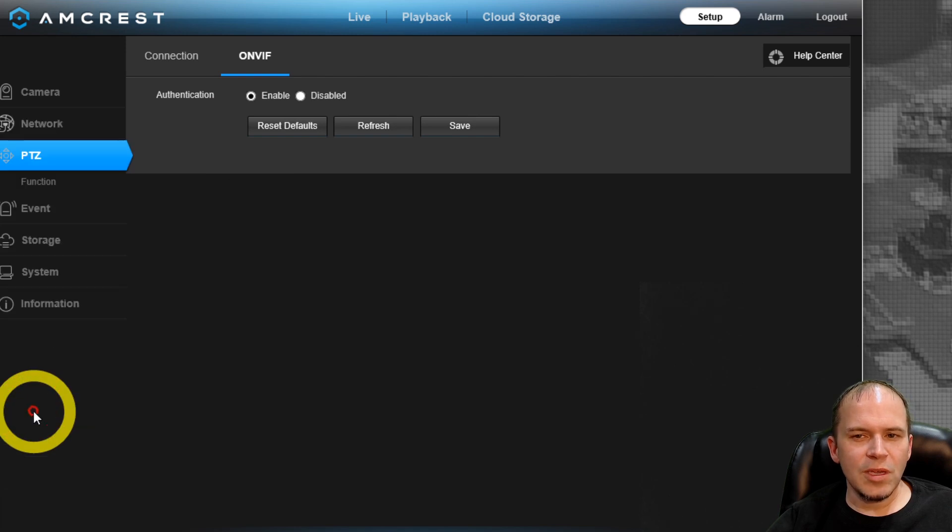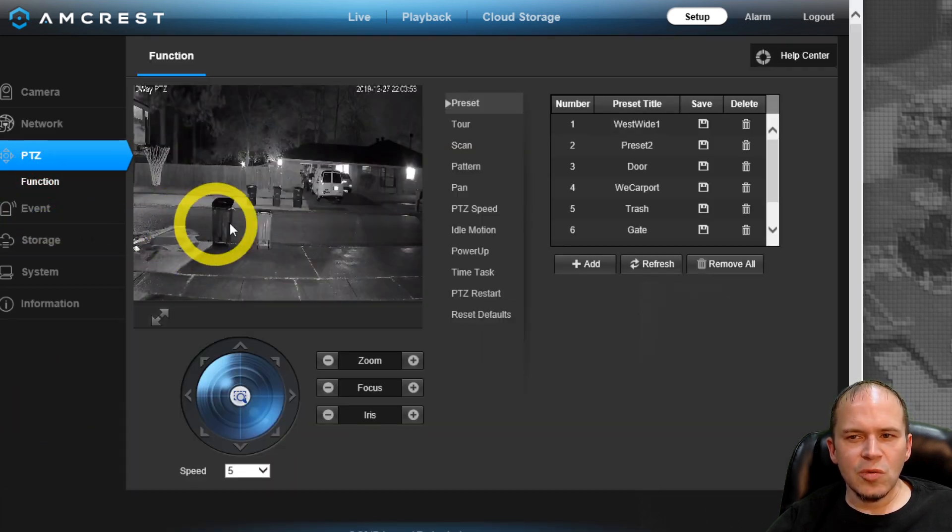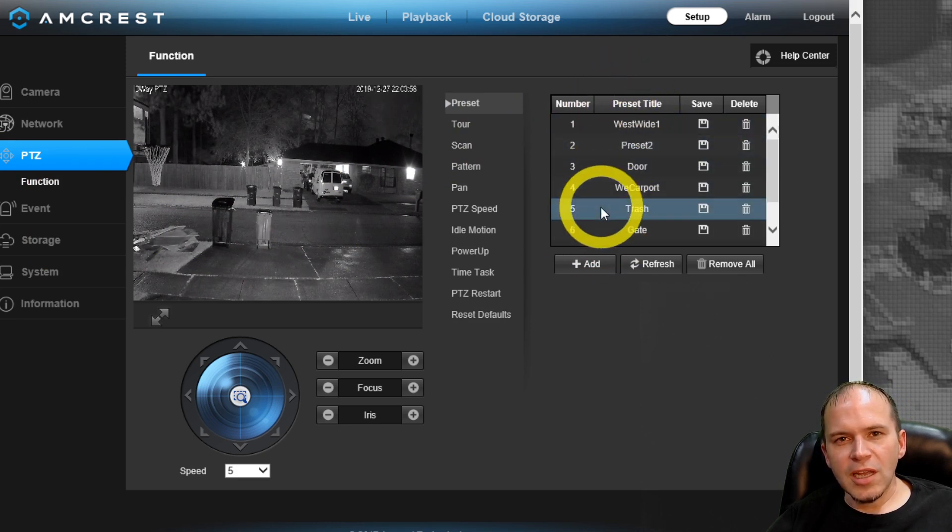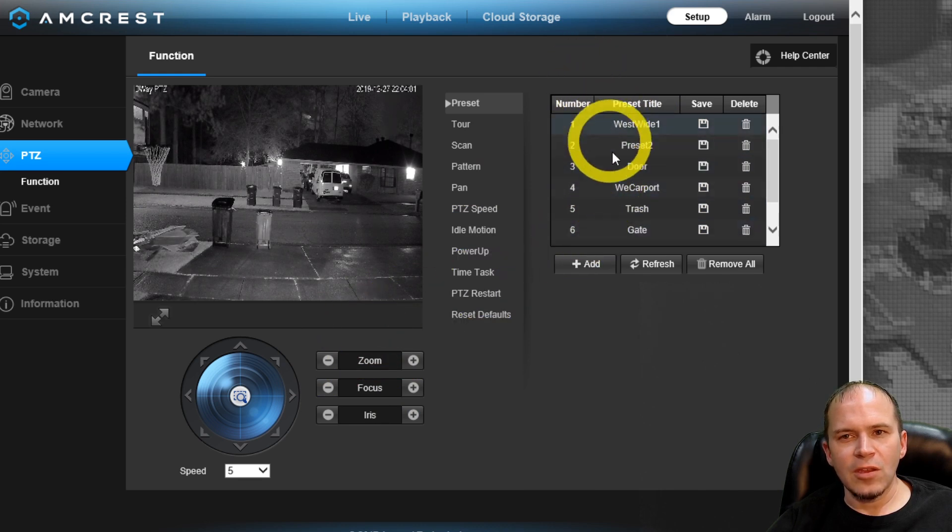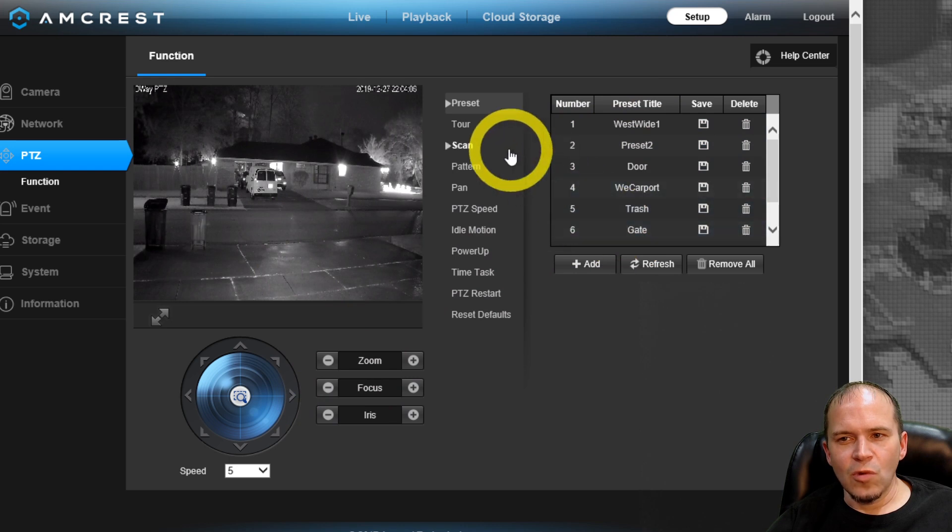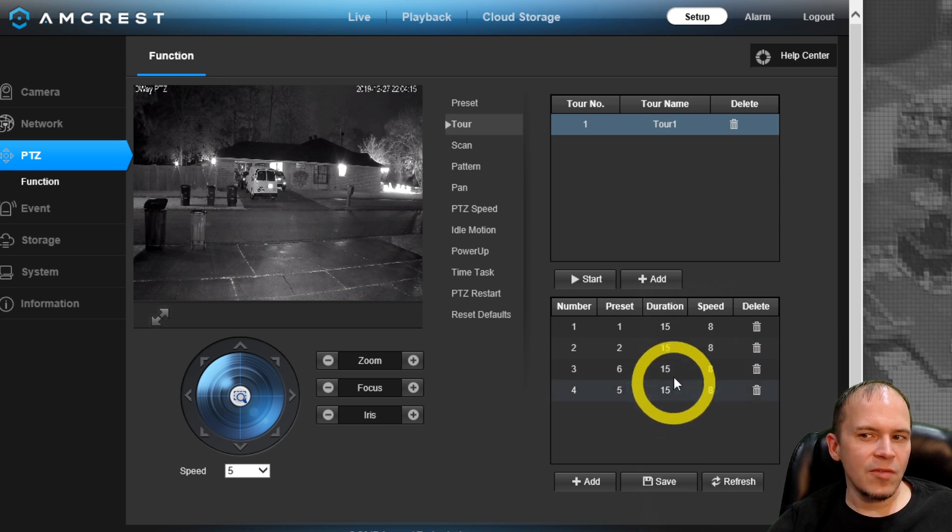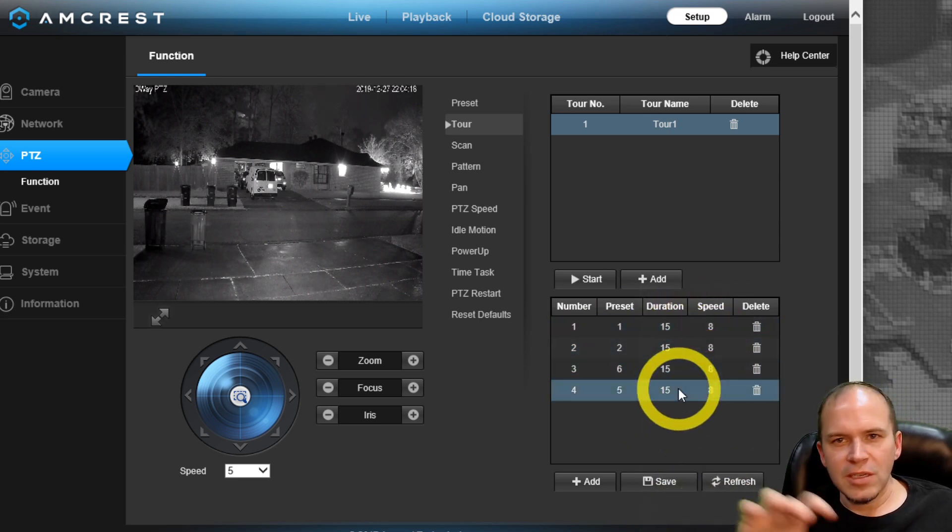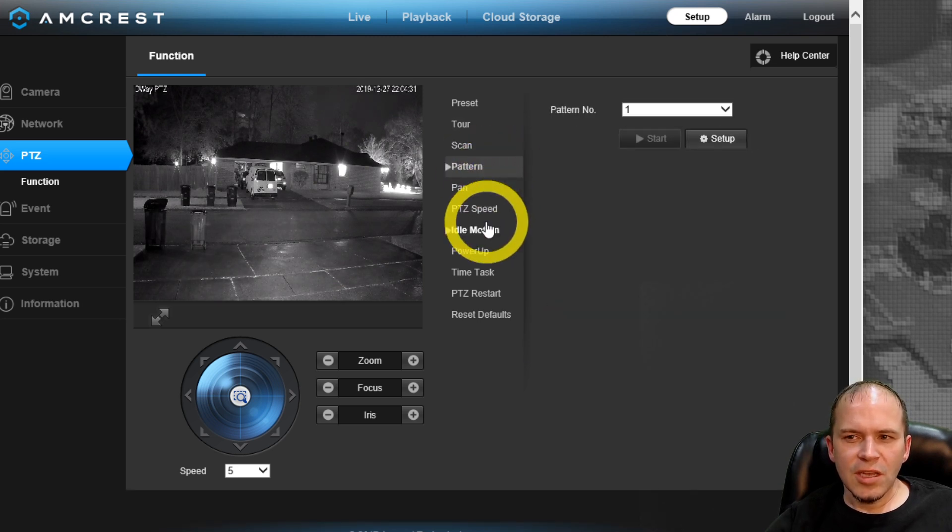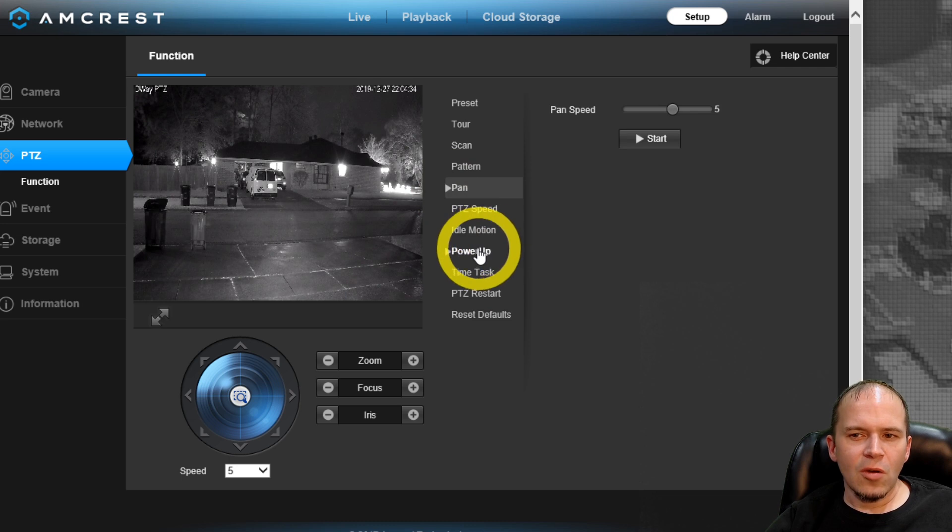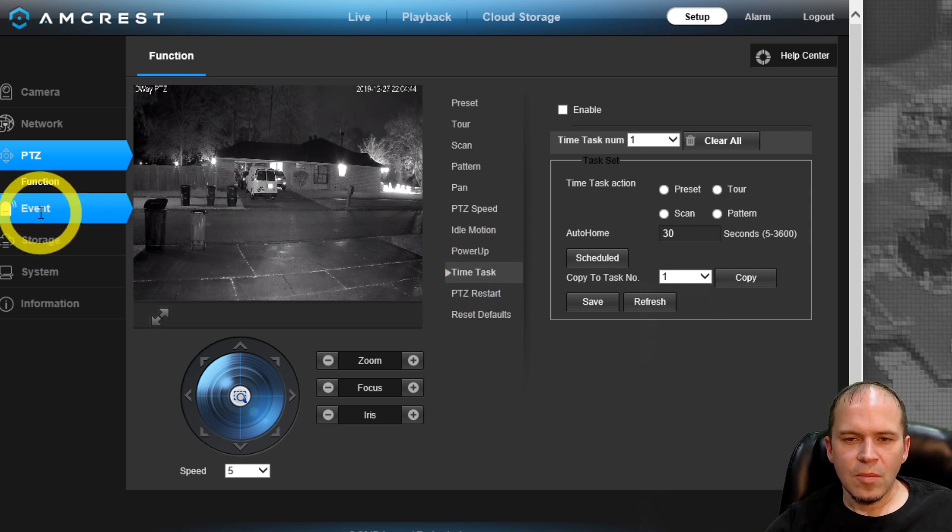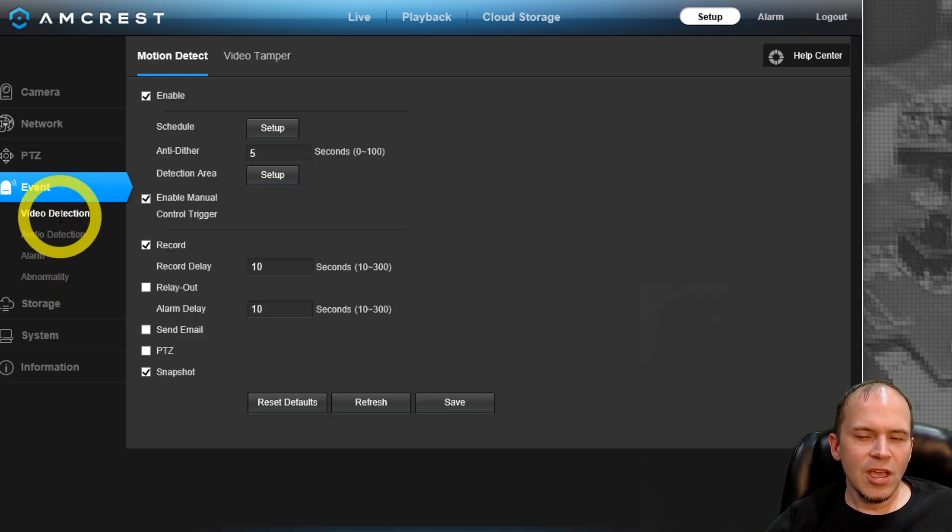Now down to PTZ, this is where you're going to get into the functions where you can set all of your presets. You just simply move the camera around and then you can save it and add the preset you want. This is just one tour I was playing with. You can say preset one, two, six, then five. The duration, the speed, and the camera will basically move and jump around and continue to loop. You can catch a large area that way if you like. You also do scans. There's patterns. You can pan. There's all kinds of things you can change in the PTZ setting of the camera itself.